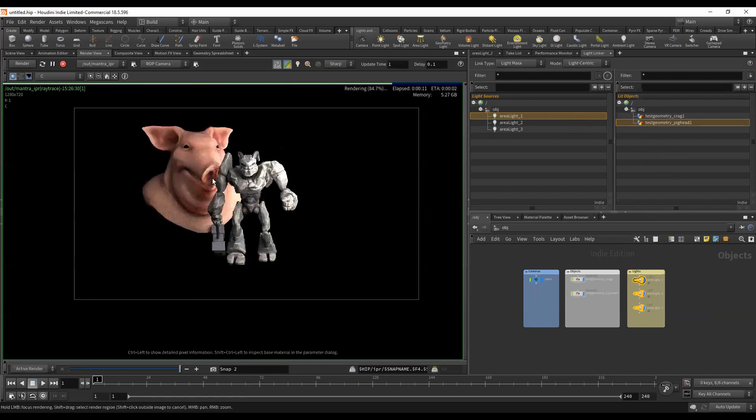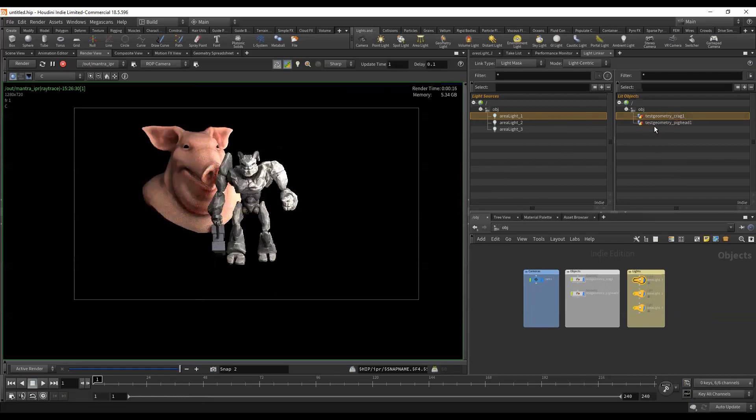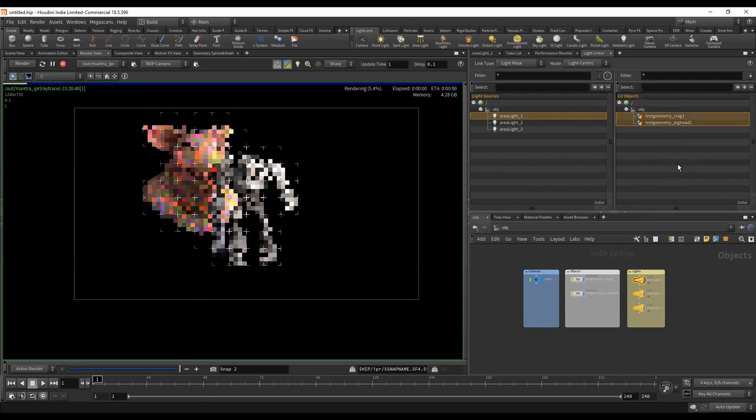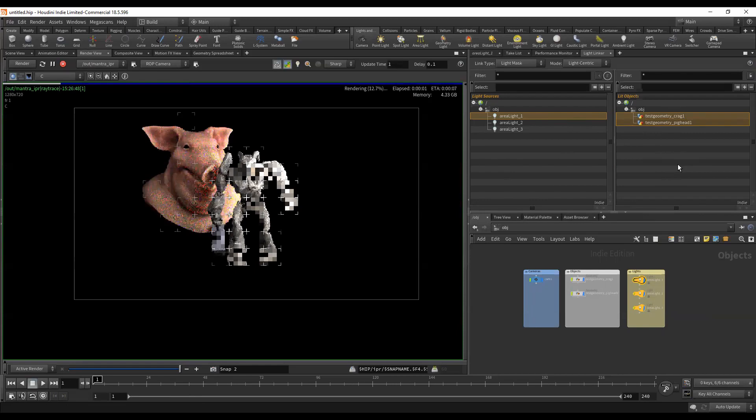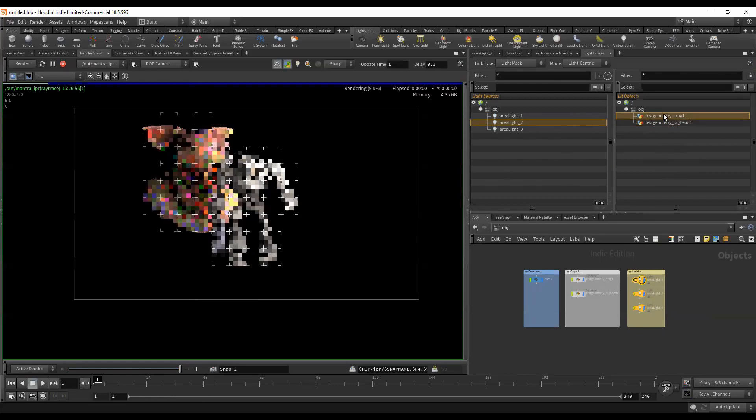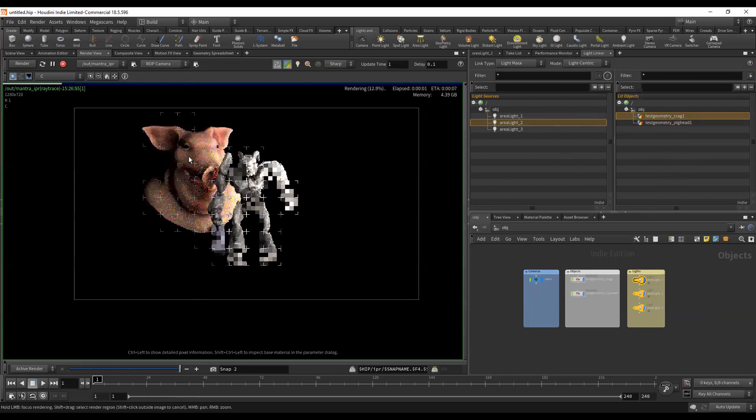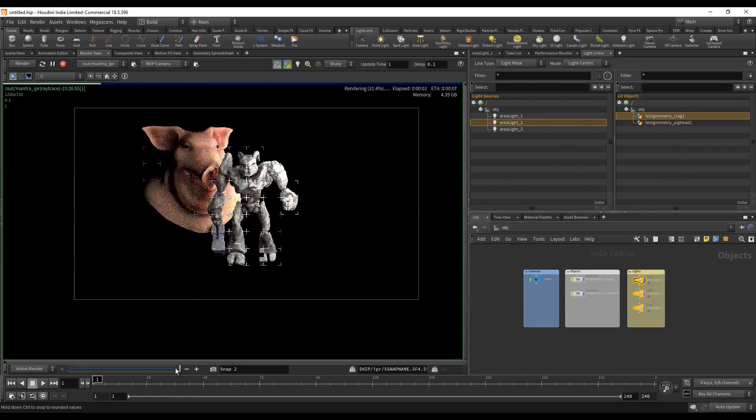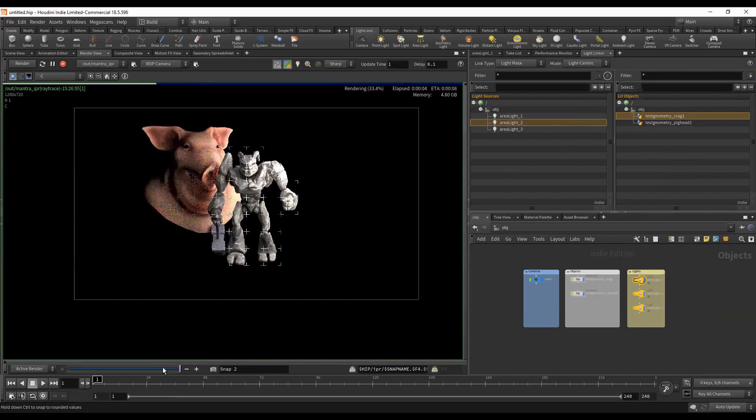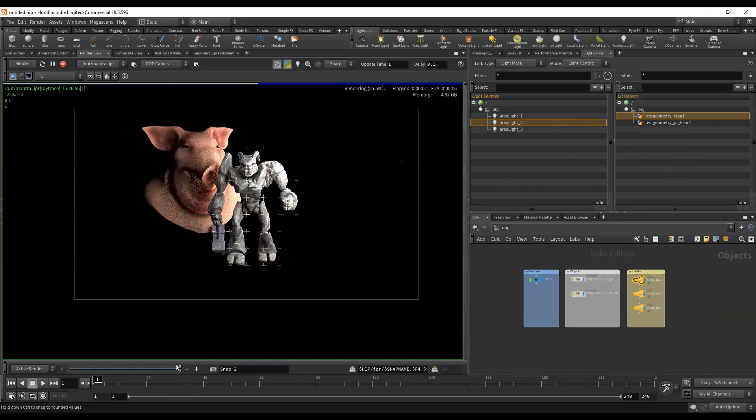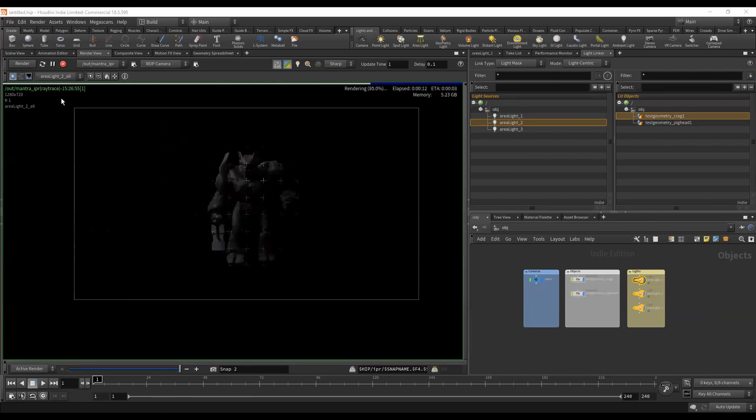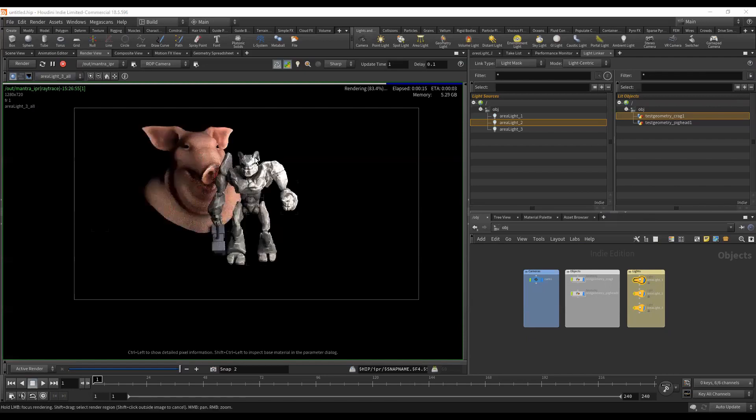We'll go ahead and control select, and that's going to put them both back in there. Let's take light number two, and we'll make it just Crag. Now we can jump back and forth and we can see that change between those two. We should be able to step through and see that area light one is on both, area light two which we just changed is just Crag, area light three is both.